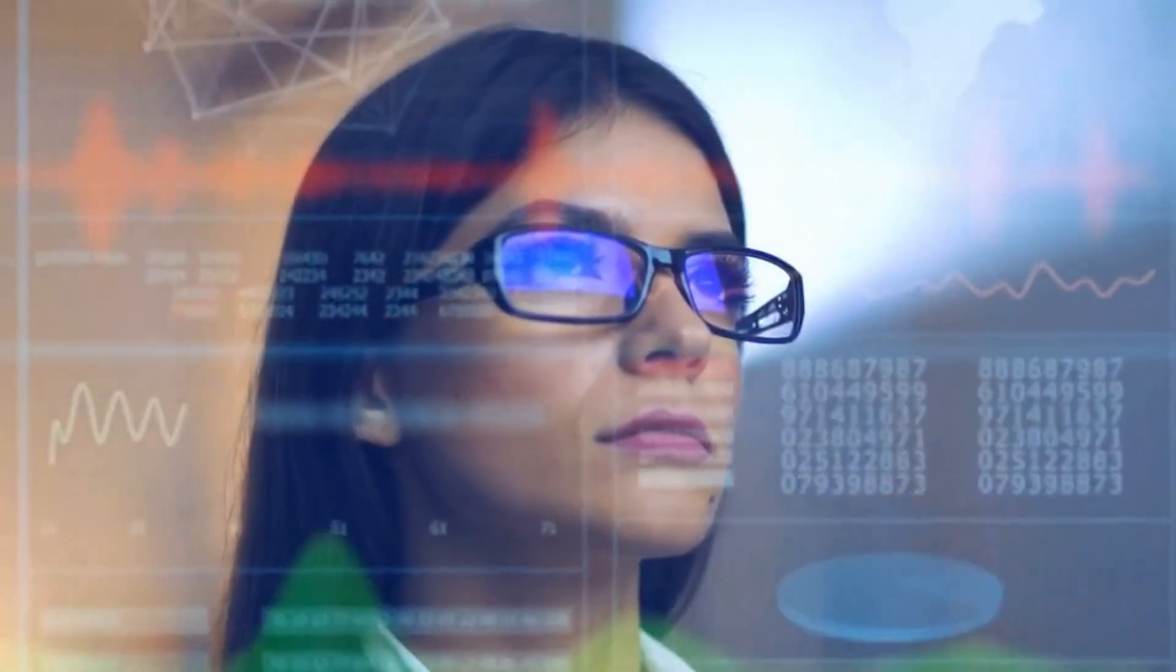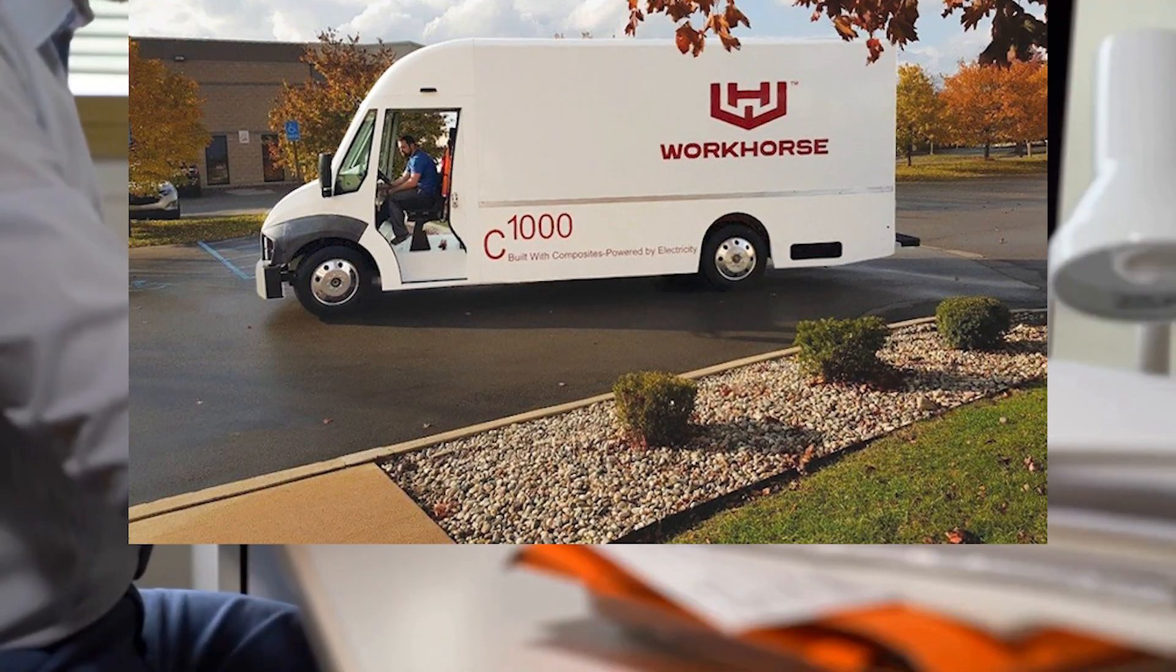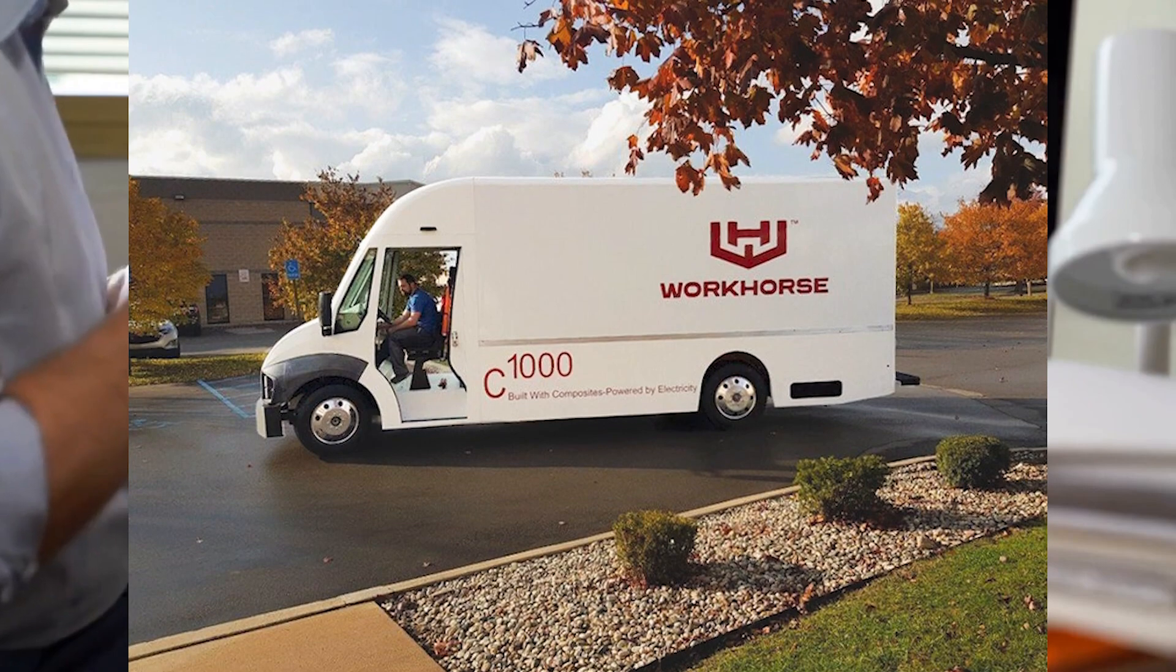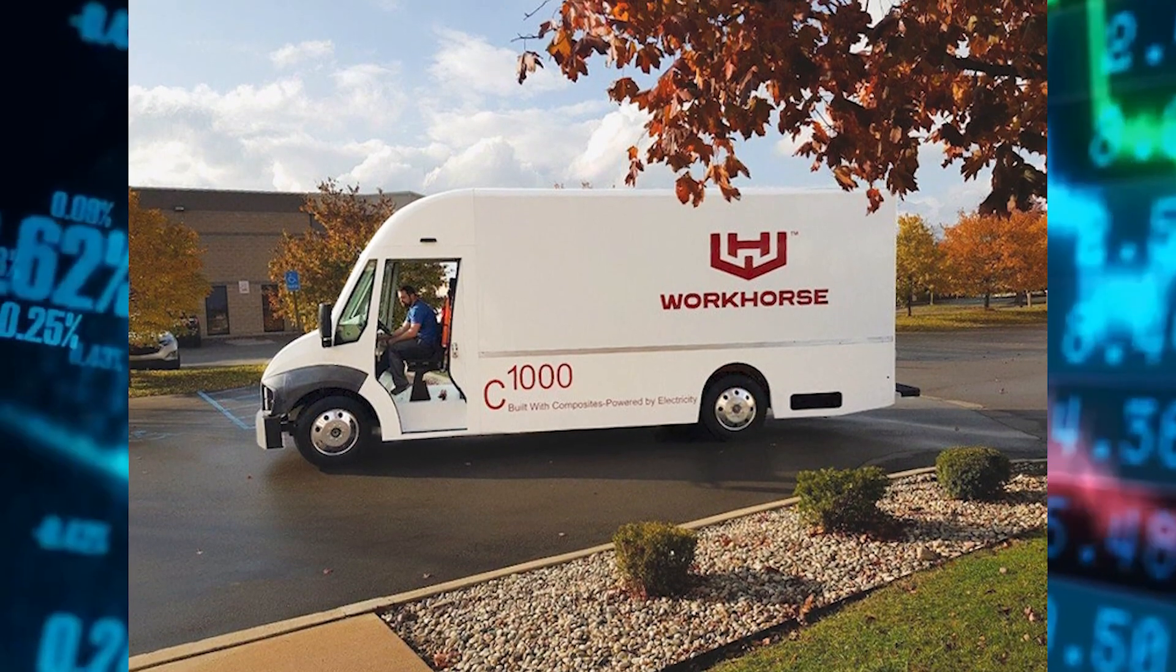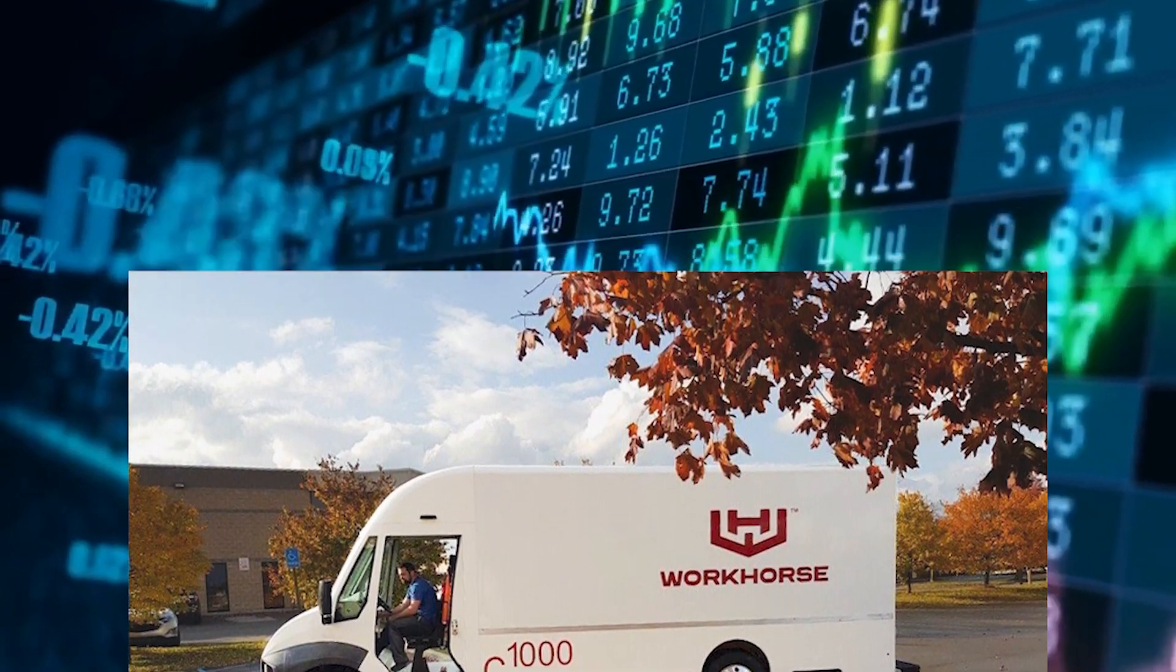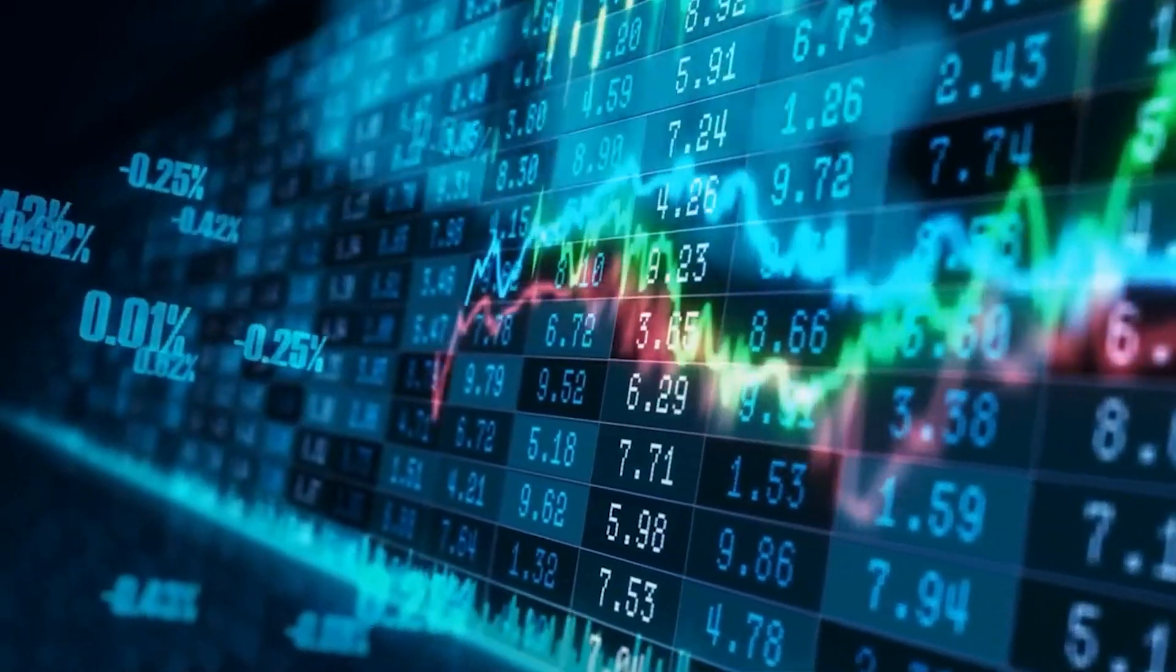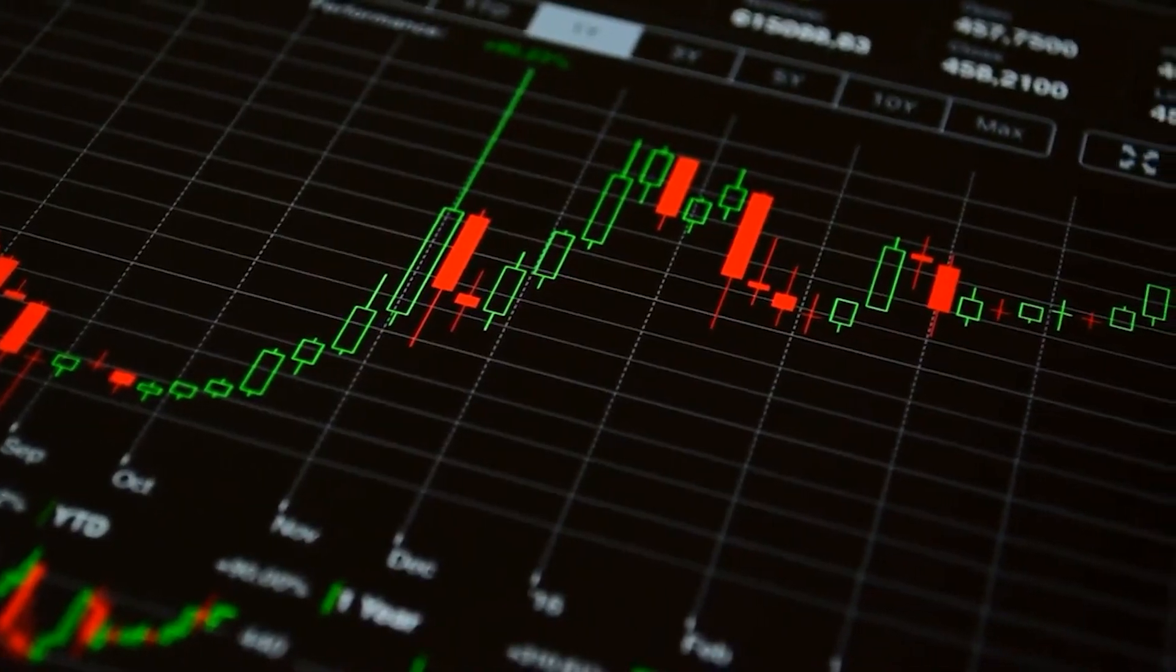So Workhorse describes itself as the future of delivery. It uses delivery vans that are 100% electric, with a purpose-built design allowing for maximum cargo space and easy access for the driver. And as mentioned before, Workhorse's product line appears to be very attractive.